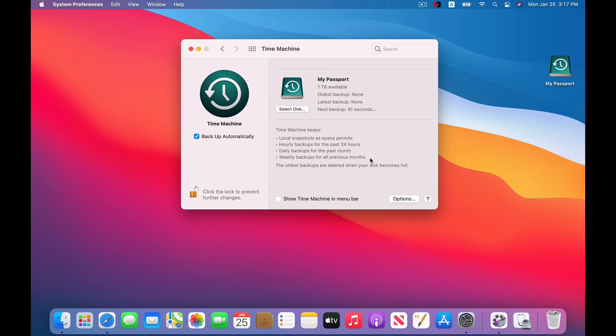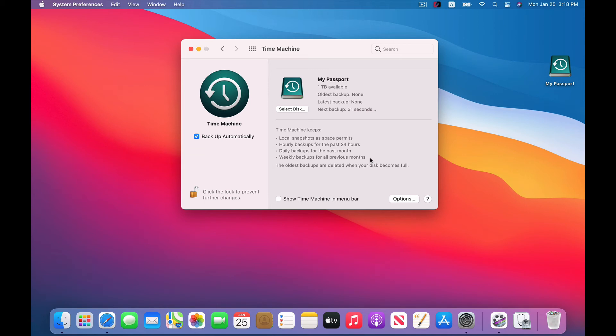And basically when you run out of space, all that's going to happen is your oldest backups are going to be deleted to make room for the new ones. And if you're wondering how much storage is enough, it's honestly going to depend on what you have on your Mac, on how big the system is, and on how far back you want your backups to go. But a good rule of thumb is two to three times the size of everything you need to backup.